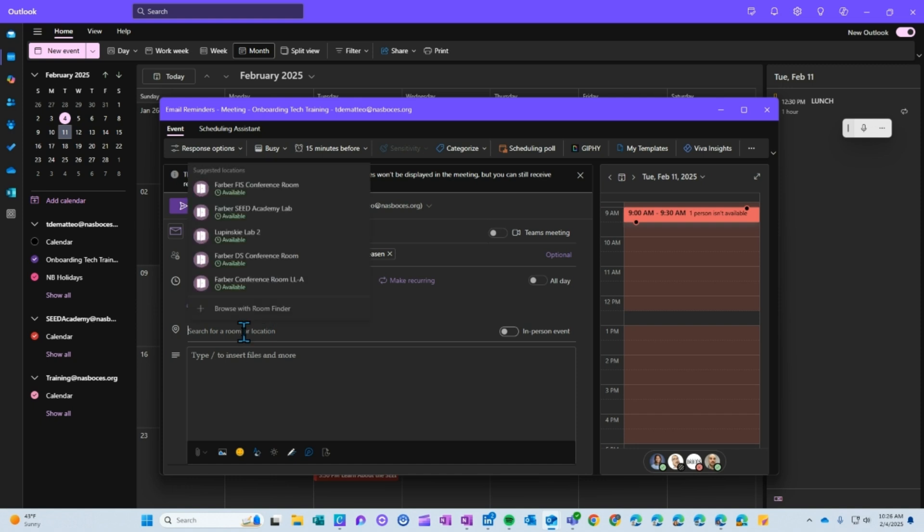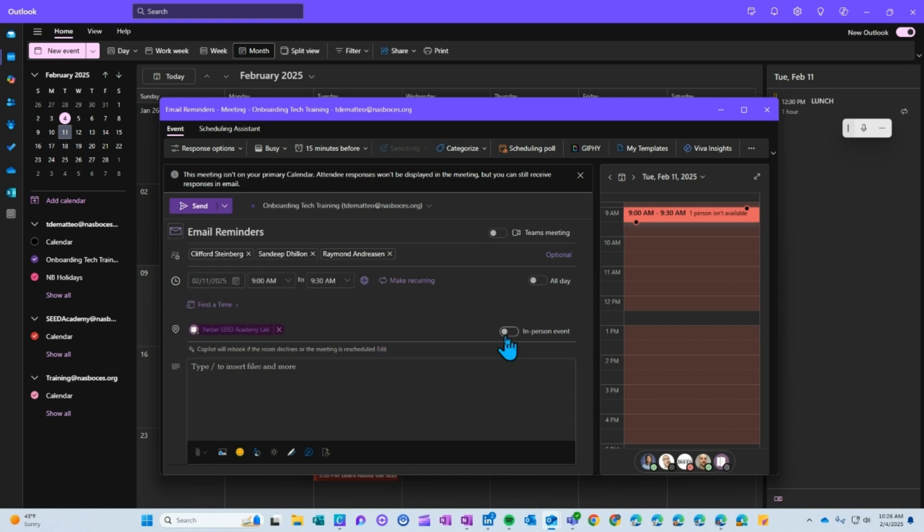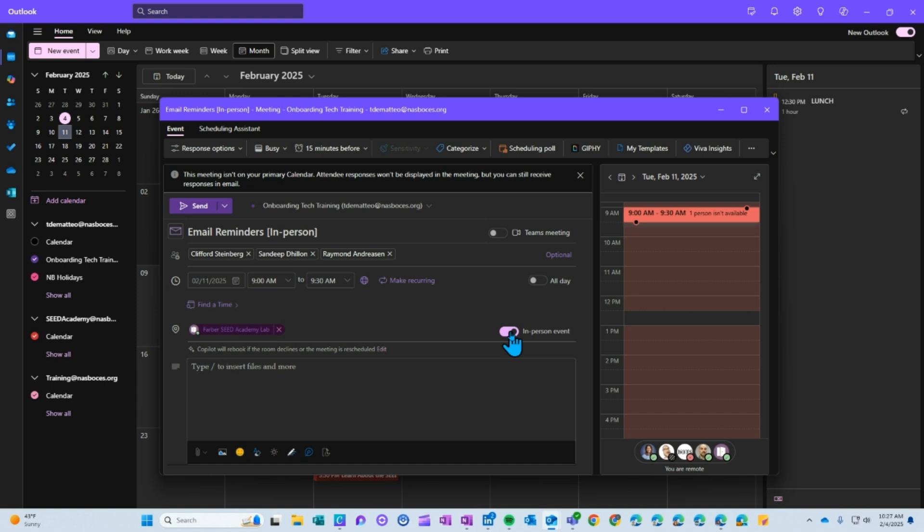Select a room if applicable, choose whether that meeting is going to be in person or a Teams meeting. Here you can insert any pertinent information for that scheduled meeting.